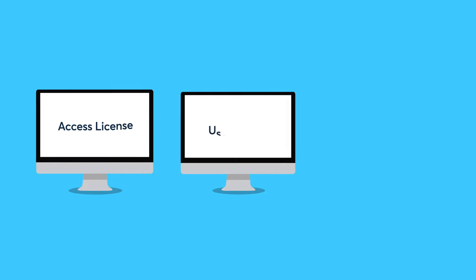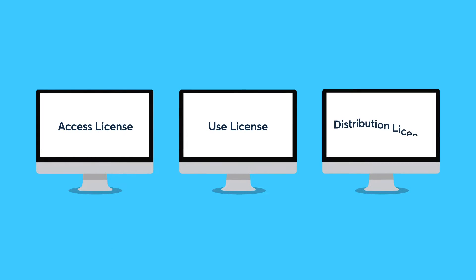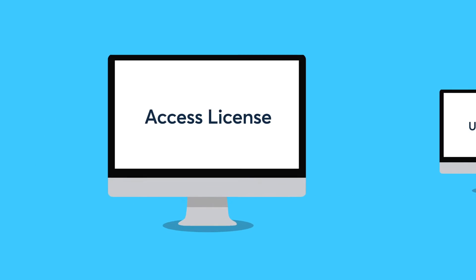For those transitioning from LIBOR license agreements to CME Term SOFR license agreements, it's important to understand license types, key terms, and agreements that are required. Let's start by reviewing license types.